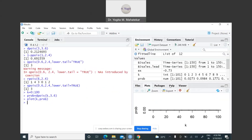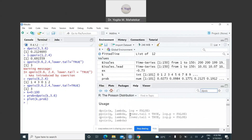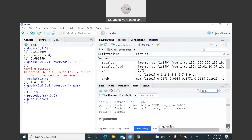If I go to Help and type dpois in the search bar, I will get four kinds of commands. The first is dpois, which computes the density function — the syntax is dpois(x, lambda, log=FALSE), where x is the number of successes and lambda is the average number of successes in a given time interval.